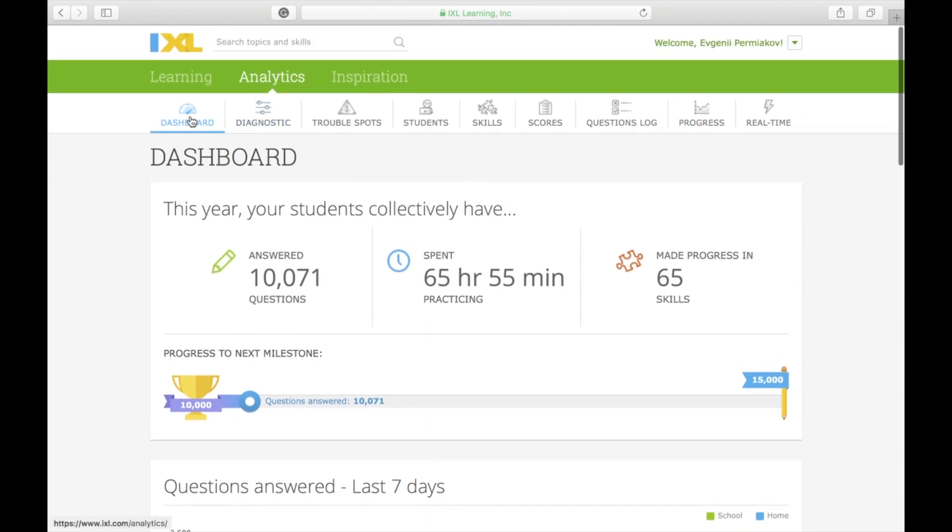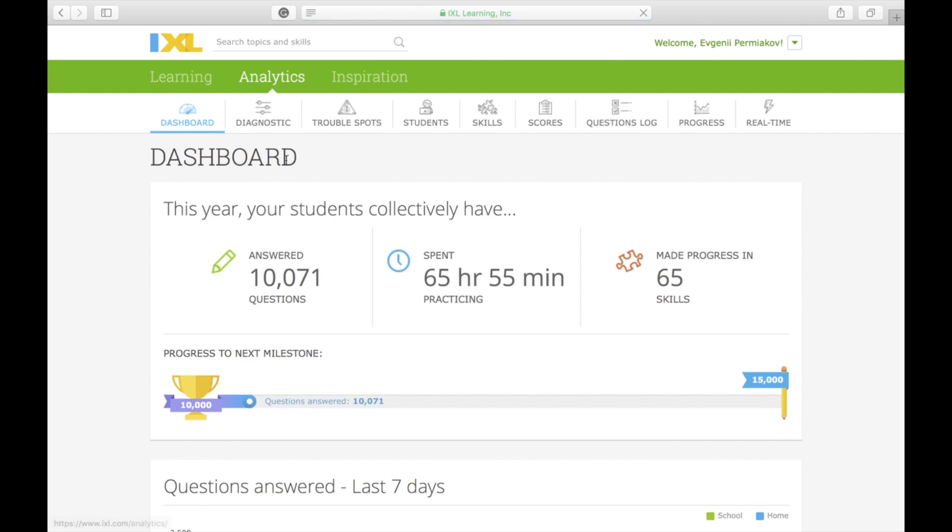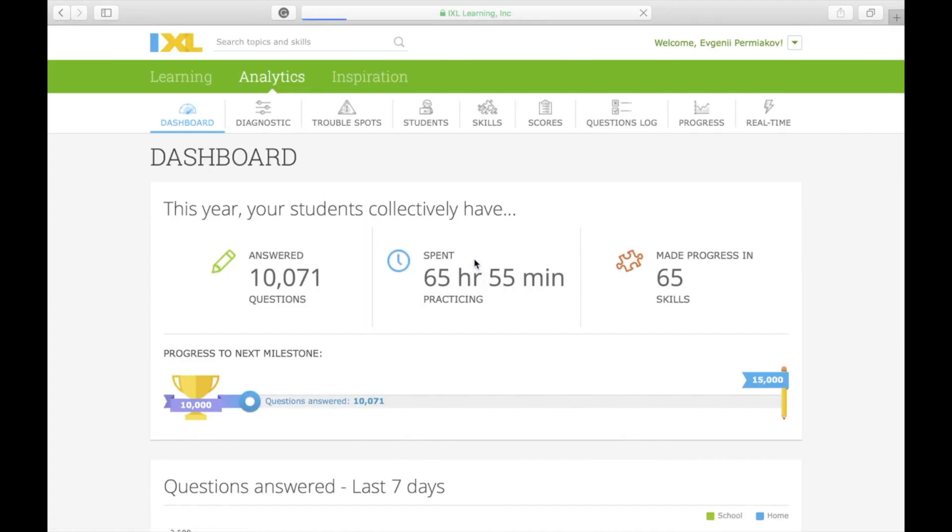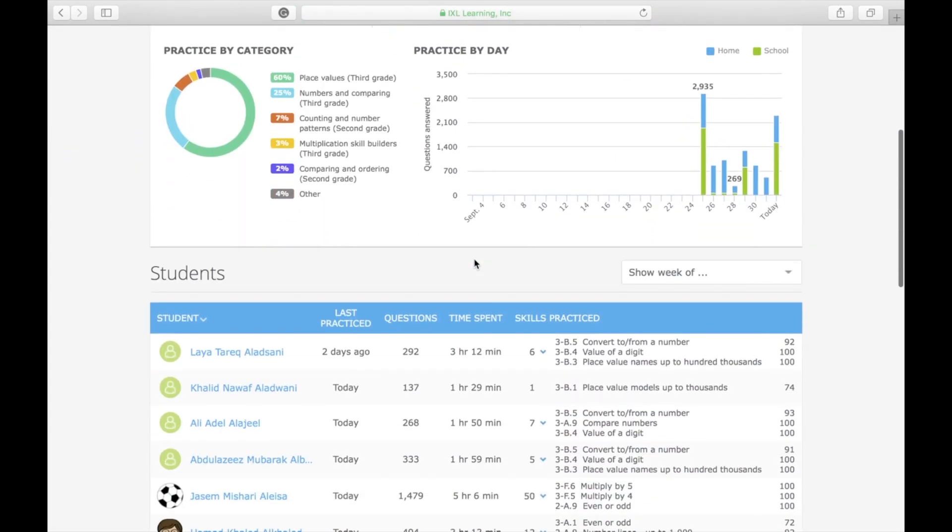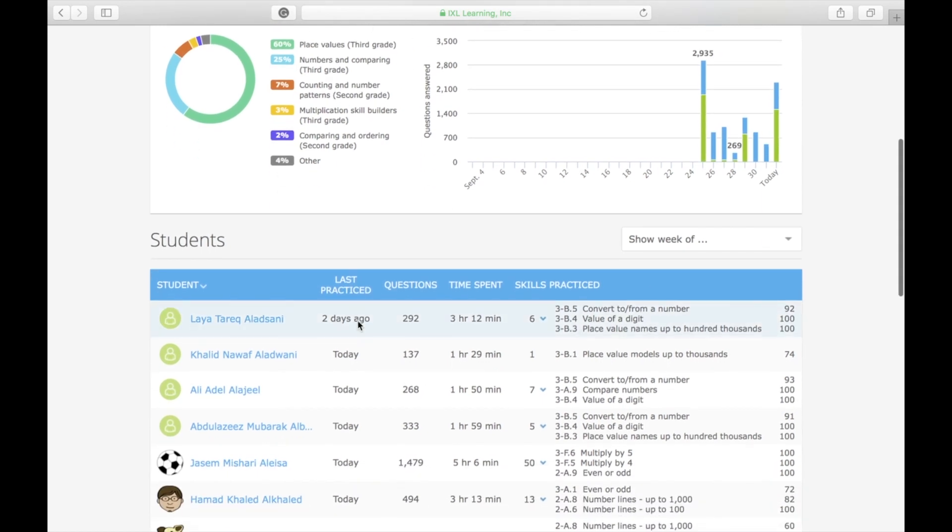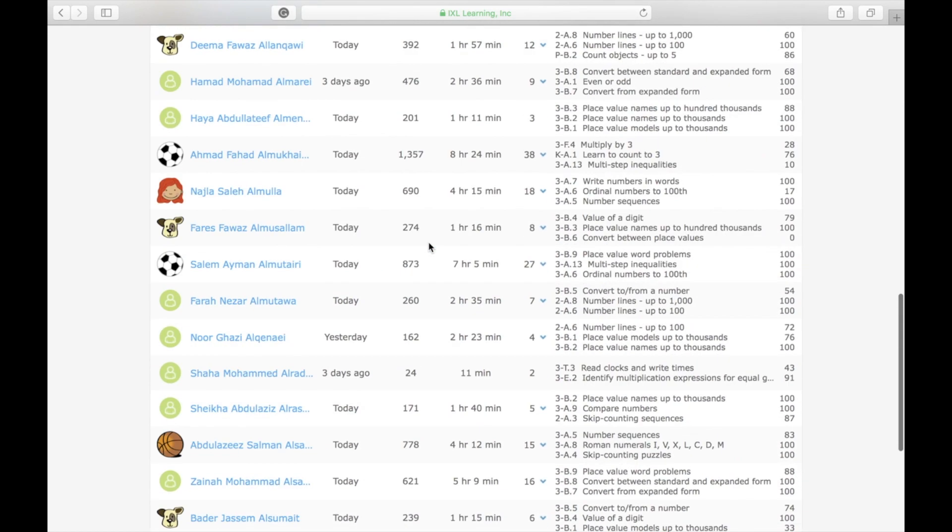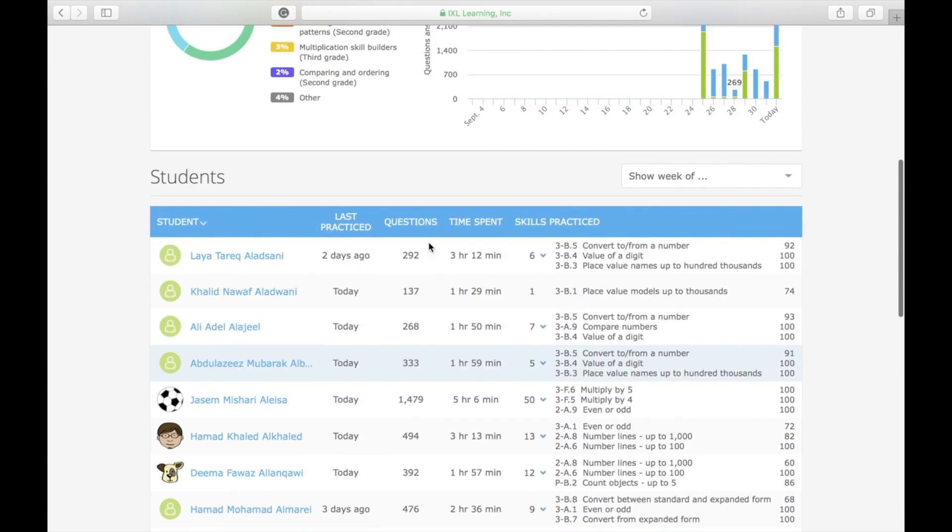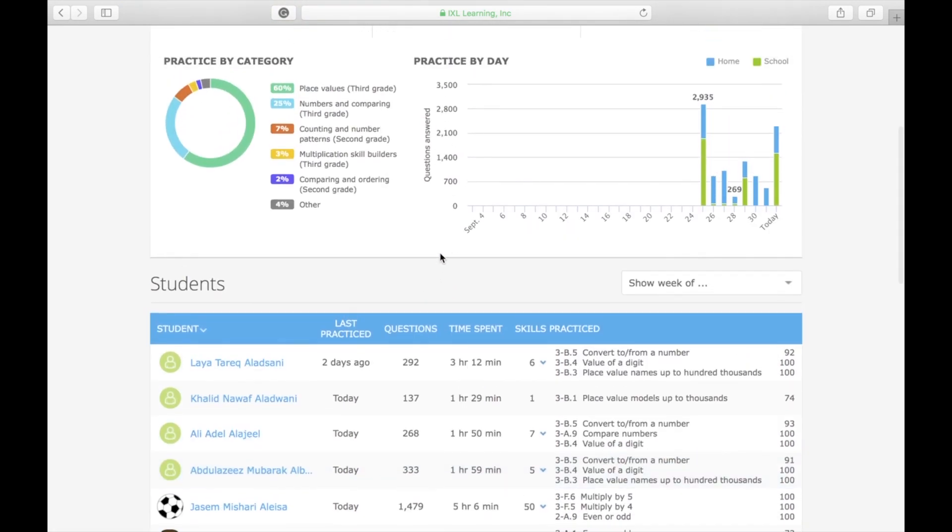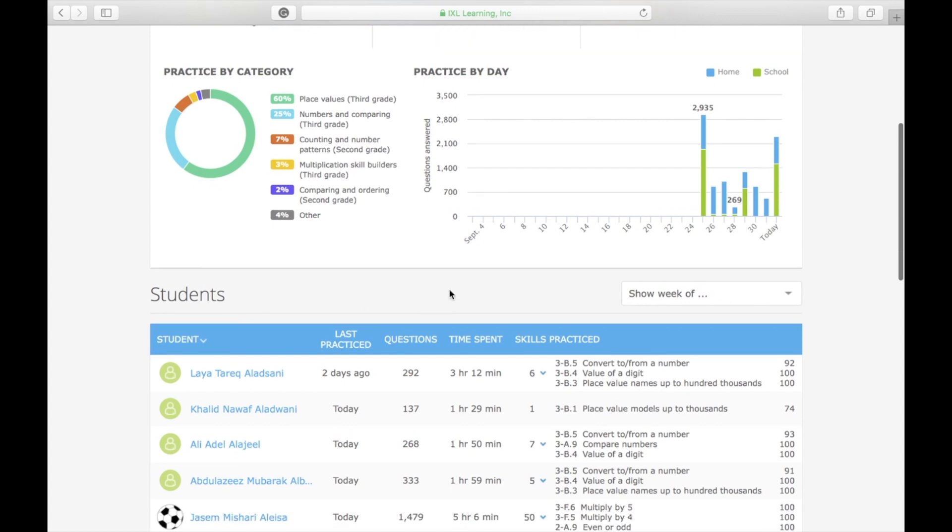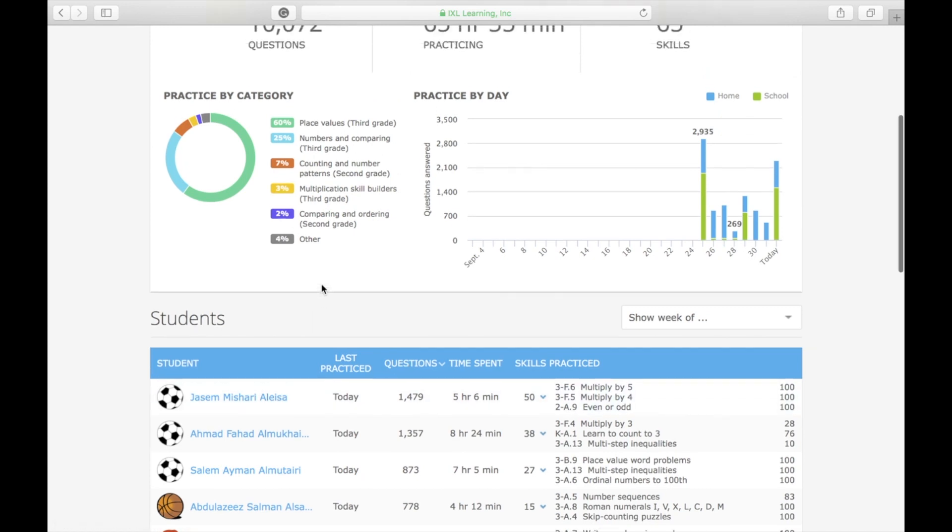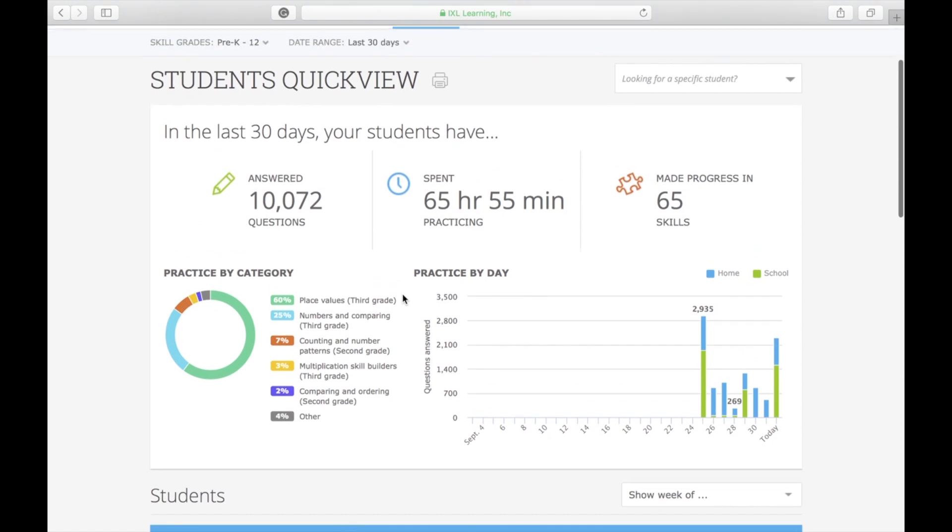To do that, go to Analytics, then Dashboards right here. Scroll down a little bit to Students Quick Overview. Click here, and here you go. This table will give you comprehensive information about all students, but it's a bit hard to understand. What I like to do is show the top five students. First, sort Questions in descending order so the students who answered the most questions will pop up first.